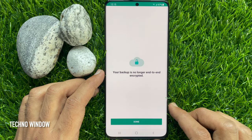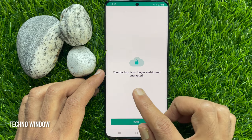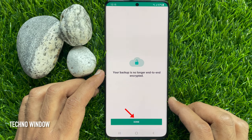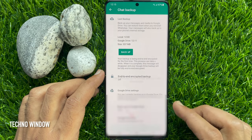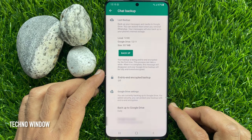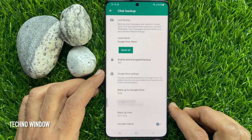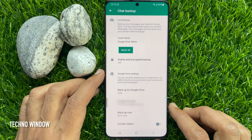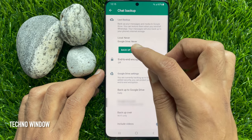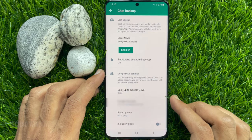That's it. Your backup is no longer end-to-end encrypted. Tap Done. Now you will see end-to-end encrypted backup is off. Now you can take a new backup for your WhatsApp.